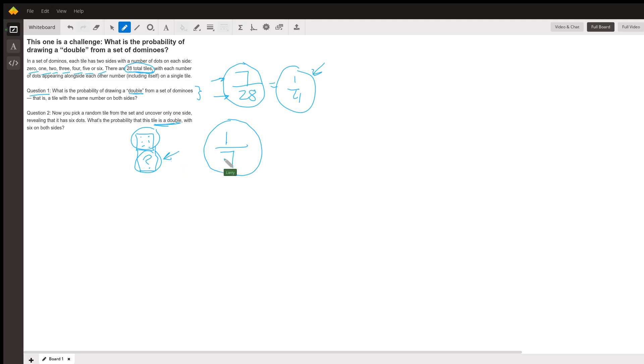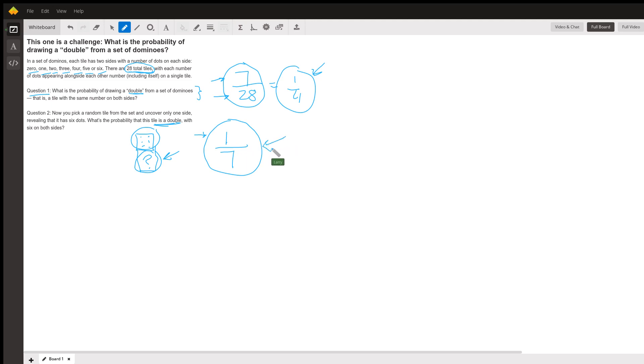There are seven possibilities for what it could be, anything from 0 to 6. And one of them is what we're looking for, which is a 6. So the probability of the other side also being a 6 is 1 out of 7. And that is the answer to question two. And there you go.